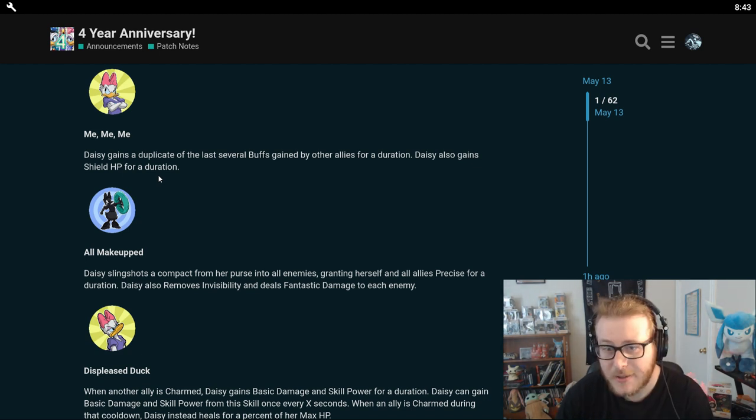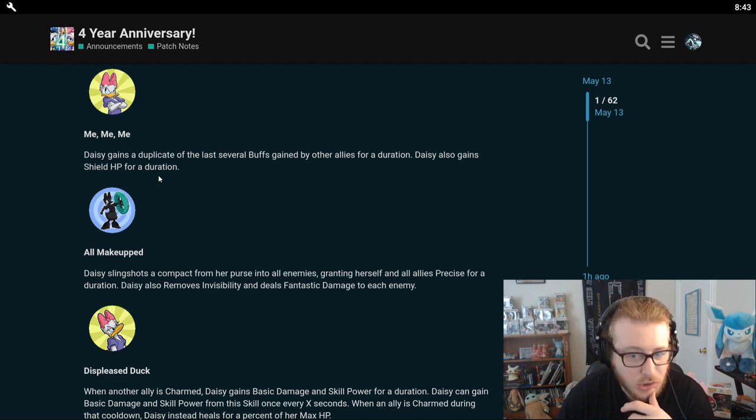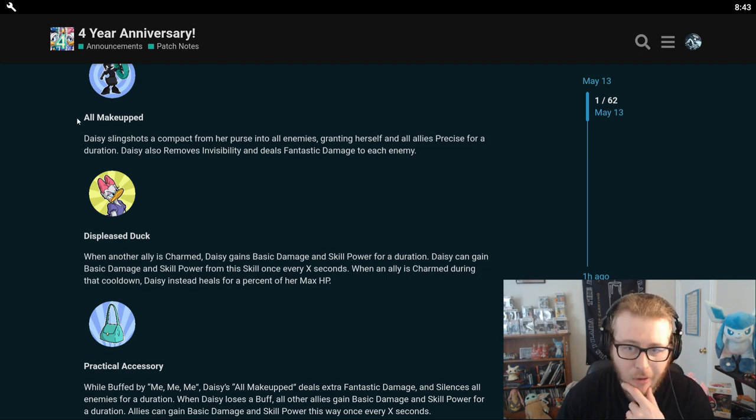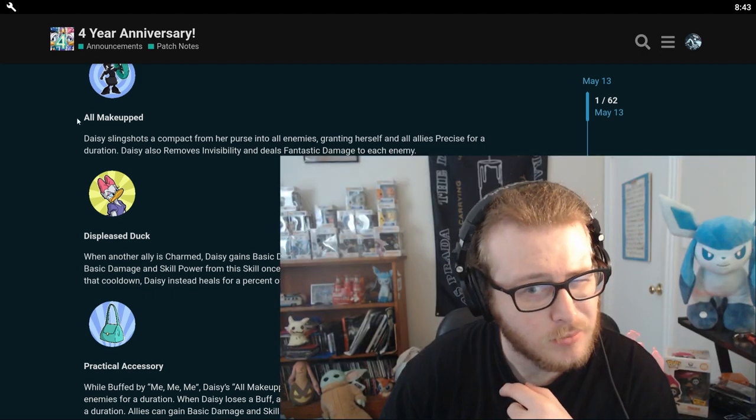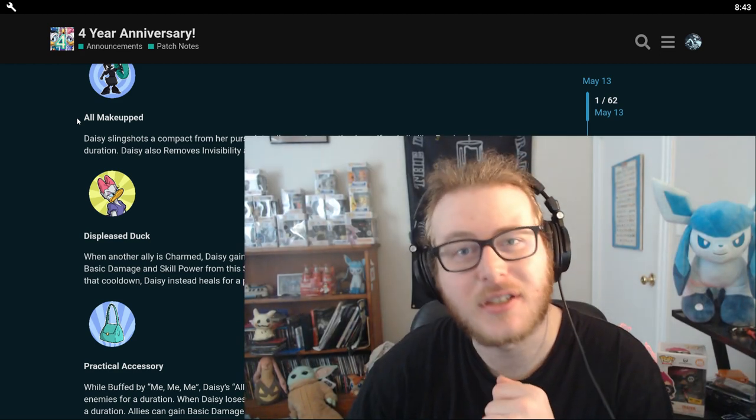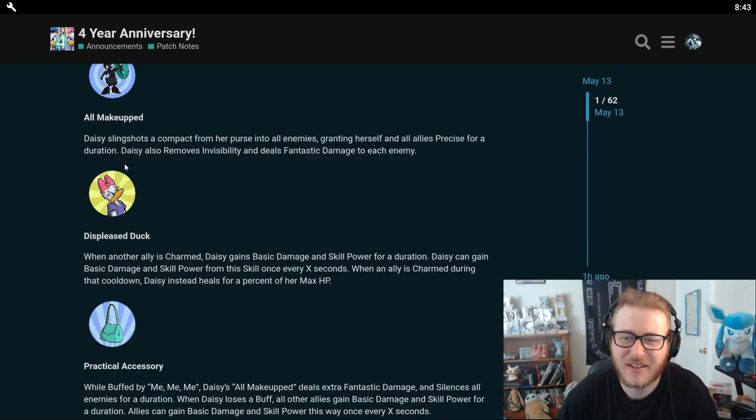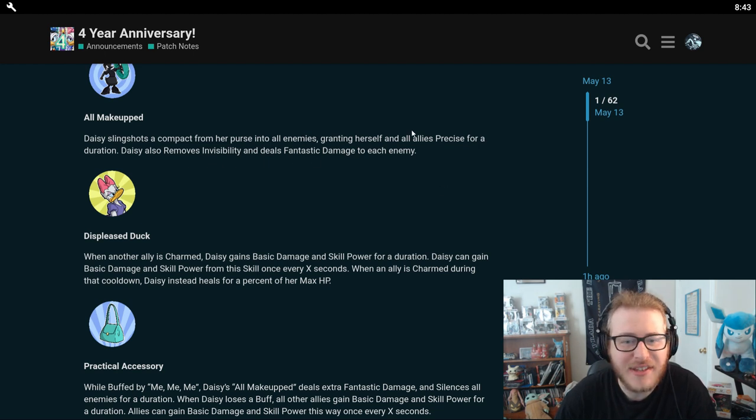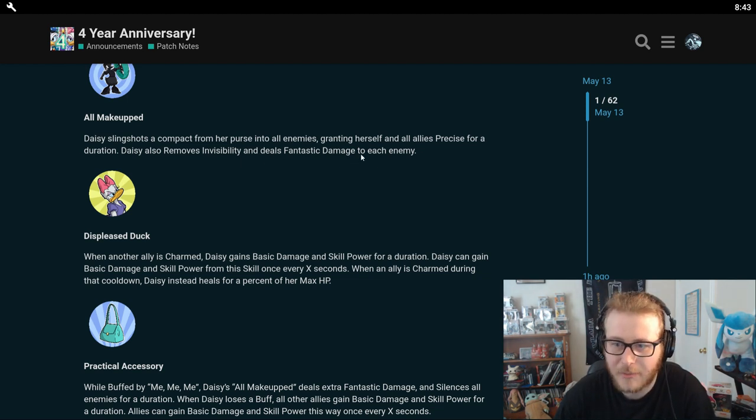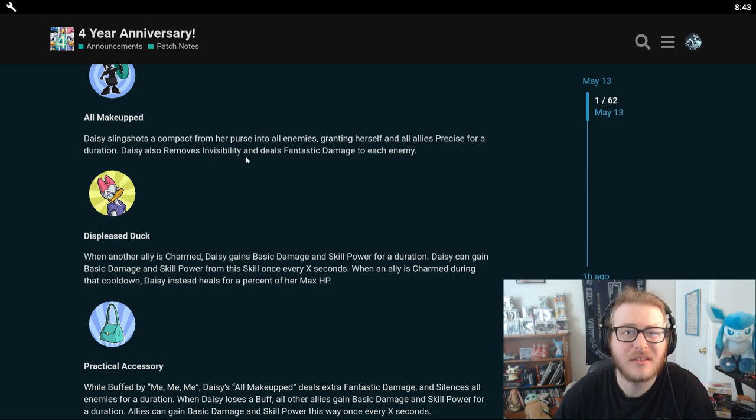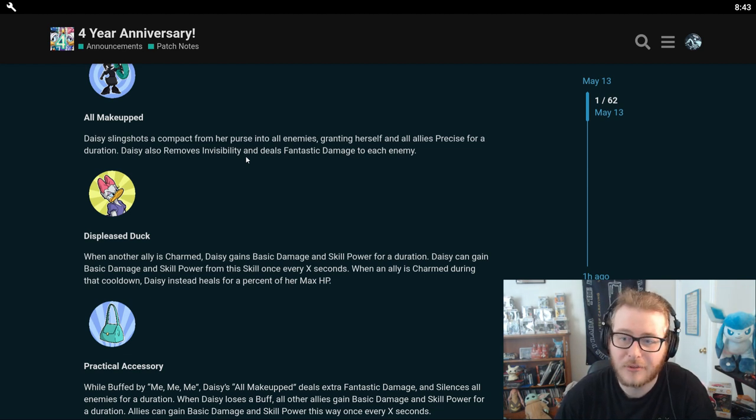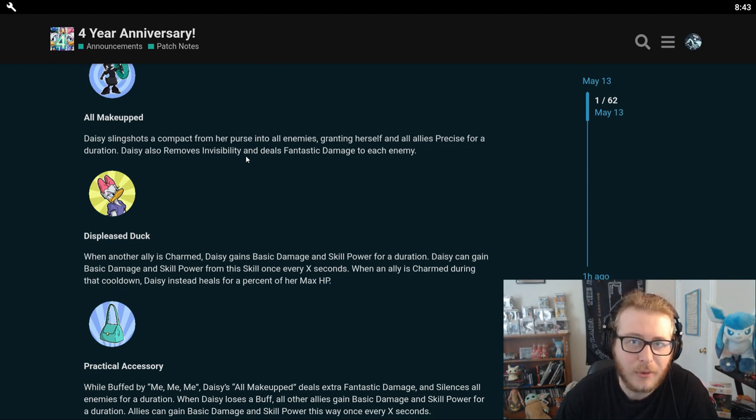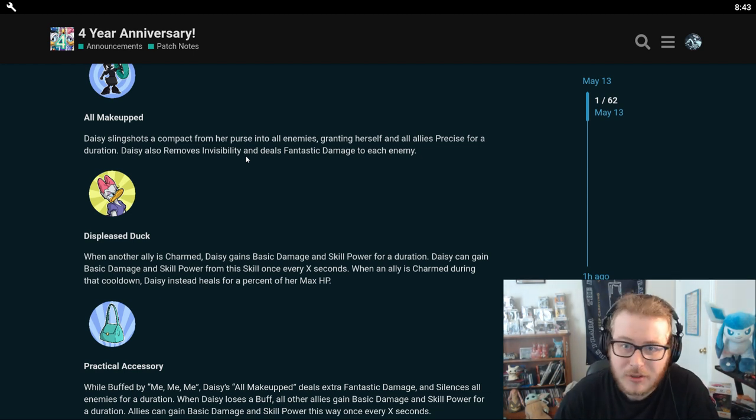But yes, that is basically a Kermit thing that she gives to herself and she also gains a shield during this. Her blue skill is going to be All Maked Up. Daisy slingshots a compact from her purse onto all enemies, granting herself and all allies precise for a duration. Daisy also removes invisibility and deals fantastic damage to each enemy. So she has precise and she removes invisibility.